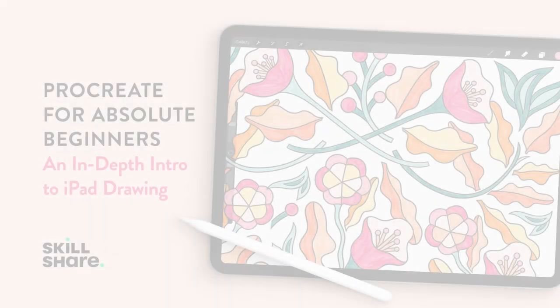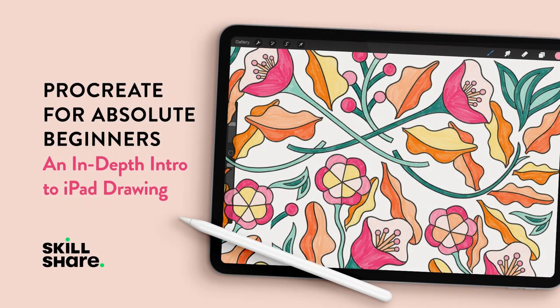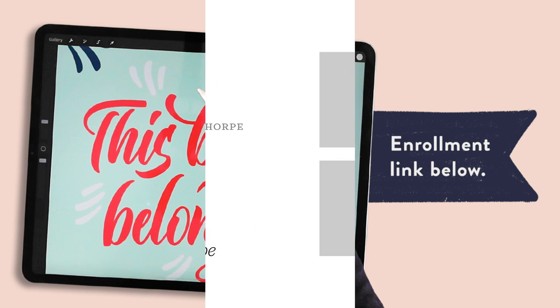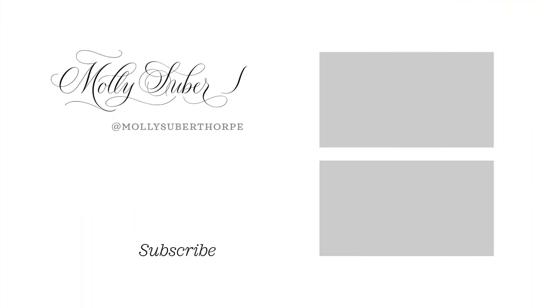If you enjoyed this lesson, please use the link in the description below to enroll in my Procreate for Absolute Beginners course and unlock your 14-day free trial to Skillshare premium. Thank you for following along today and I'll see you back here next Friday.